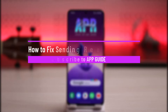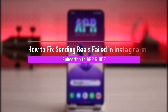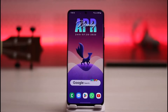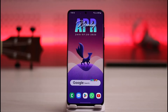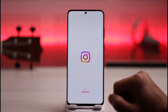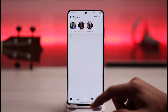How to fix sending reels failed on Instagram. Hello everybody, welcome back to the channel. In today's video I'll guide you on how you can fix sending reels failed on Instagram, so make sure to watch the video till the end. If you've been trying to send a reel to someone but it says failed, there could be a couple of reasons behind that.